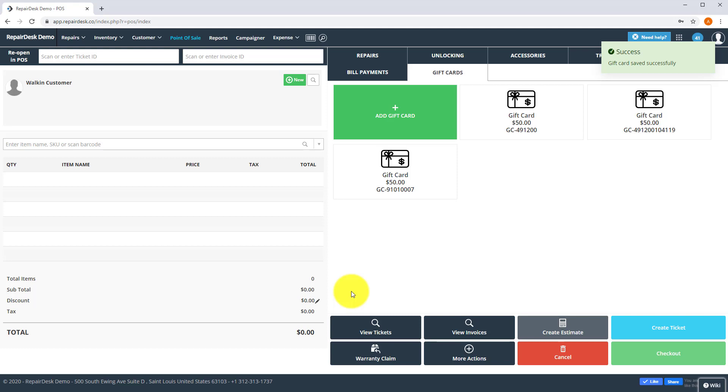Once you've created a gift card, you can sell it like any other inventory item. Once it's sold, the status will change to active.